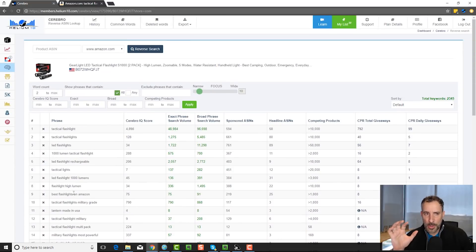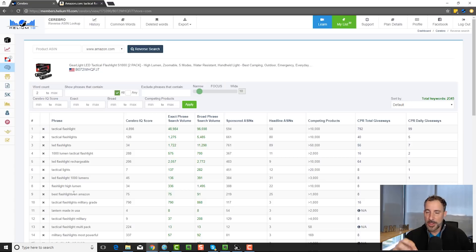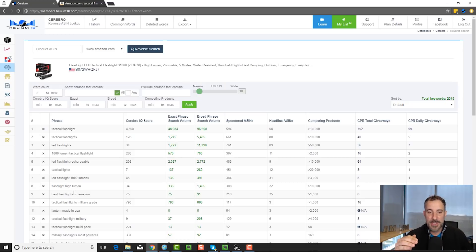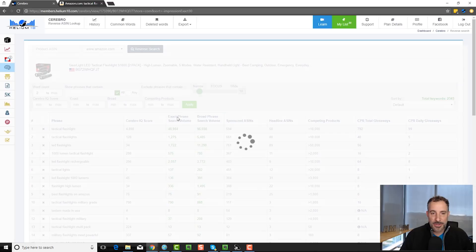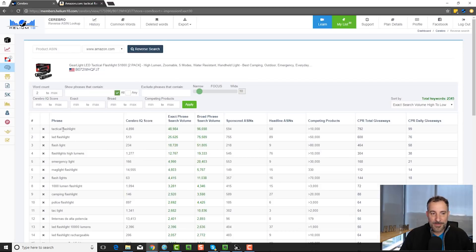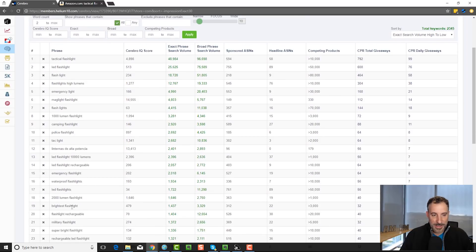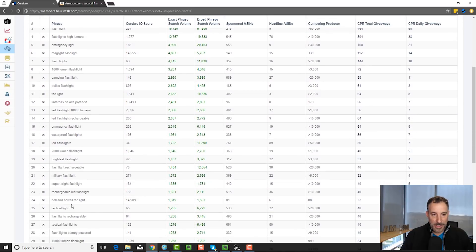So my point with all of this is that you shouldn't use Cerebro first, in my opinion. You should use Magnet to find the bulk of your keywords, and then use Cerebro on your best competitors — the biggest guys — to try to find some additional keywords that you might not have ever thought of. You can also search by exact search phrase volume. Cerebro has this and you might find some interesting stuff: camping flashlight, police flashlight, emergency flashlight, waterproof flashlights, Bell and Howell TacLight — you can find different things.